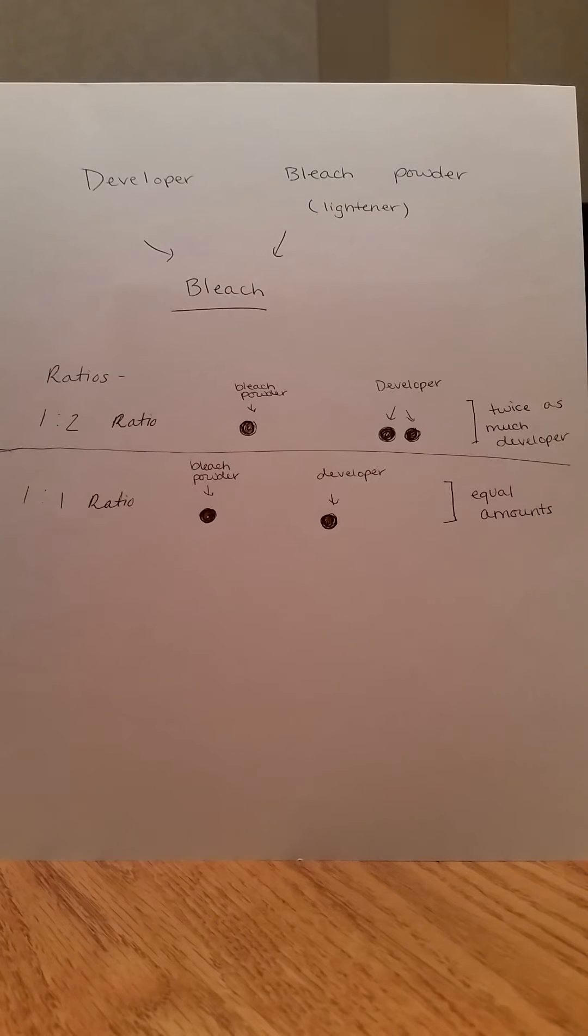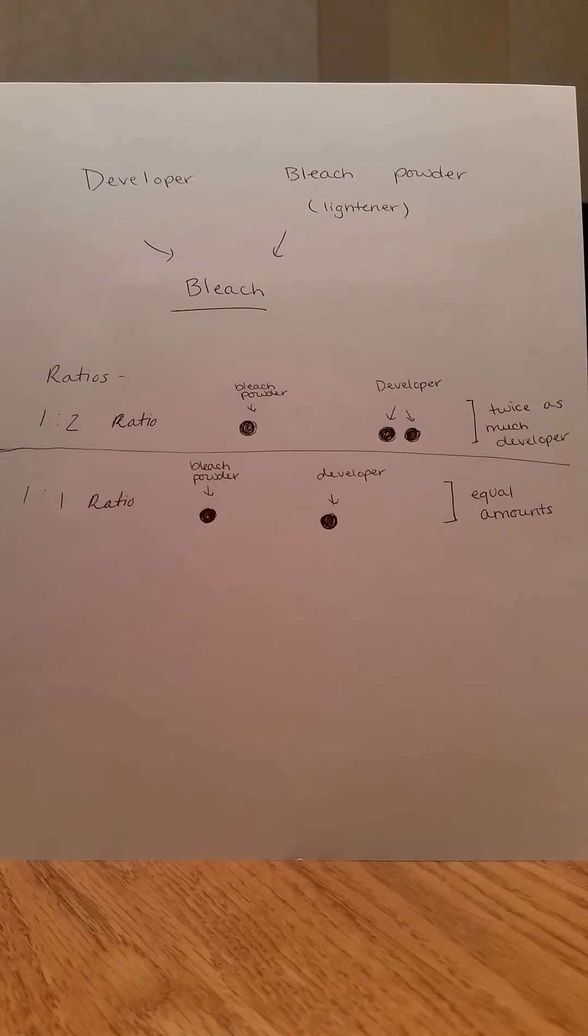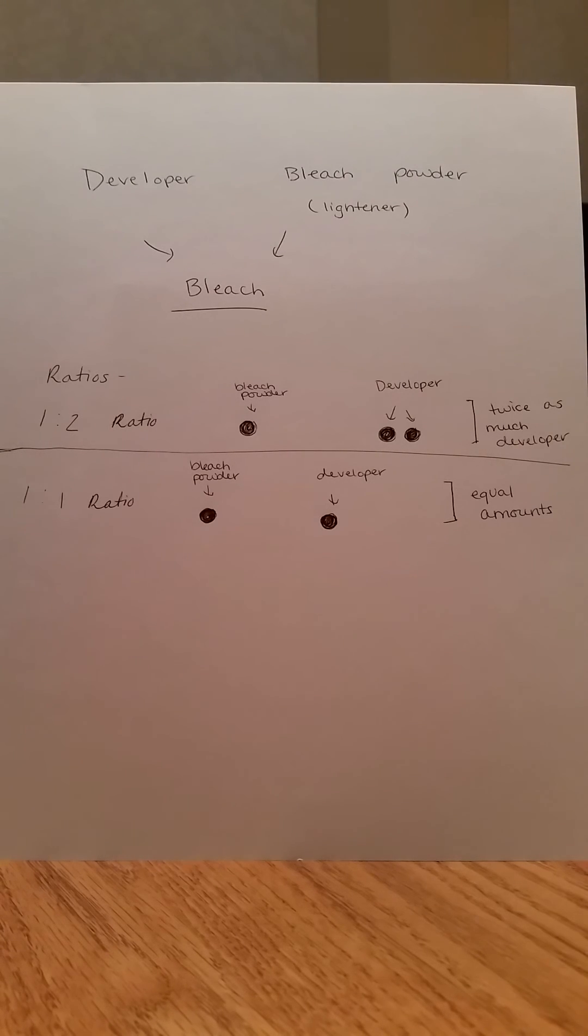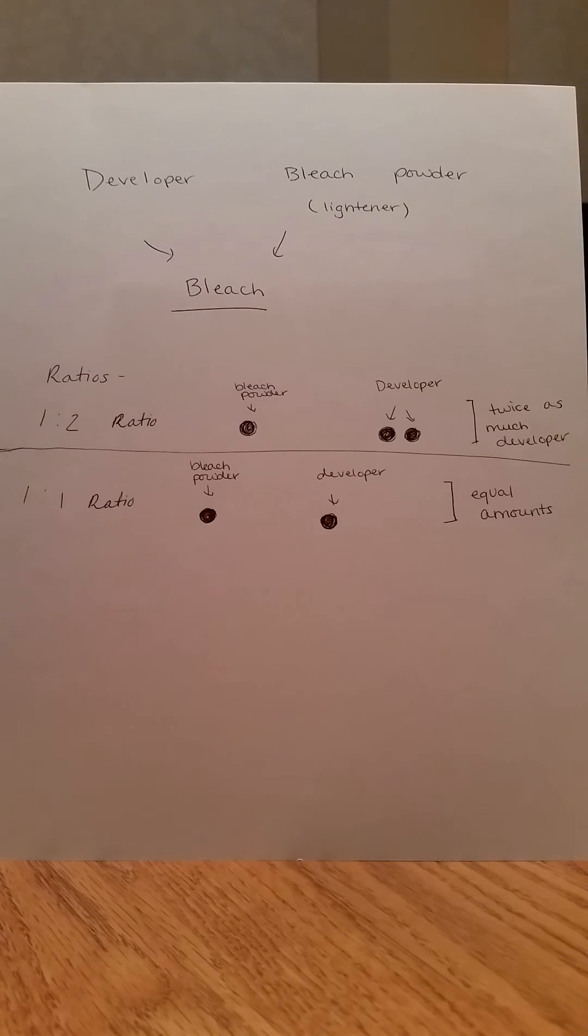As a reminder, make sure to mix your bleach in a very well ventilated area and never use metallic tools when mixing your bleach. Always keep track of time when bleaching your hair and never exceed the maximum amount of time recommended. If you have any questions, feel free to leave them in the comments. Thanks!